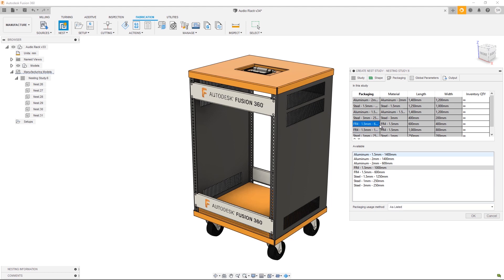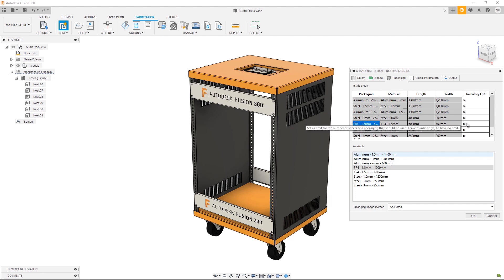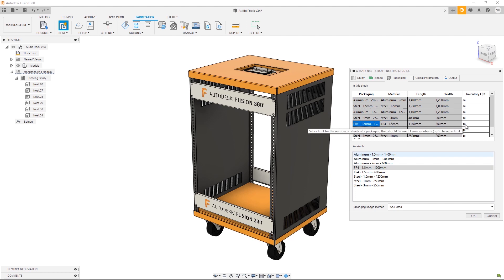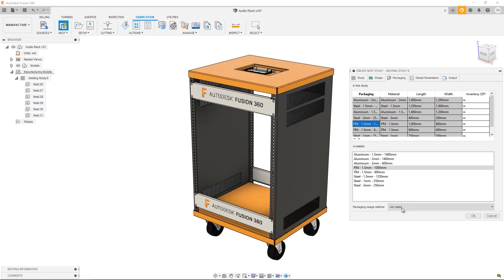The options are Best Mix, Best Size, and As Listed. As Listed is going to choose the material in order. So in this case my 600 millimeter sheet is above the 1000, so it's going to use the 600 millimeters until we've run out of sheets. In this case my inventory is set to infinite so it will never actually use the 1000 millimeter FR4 sheet. To reorder I can simply select a sheet and use the arrows. In this configuration it will use the 1000 millimeter sheet until it runs out of inventory. Again, in this case it's set to infinite so it will never actually use the 600 millimeter sheet.